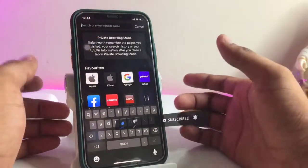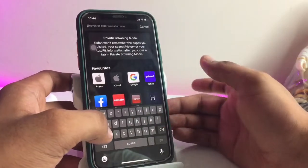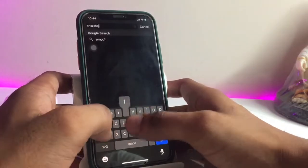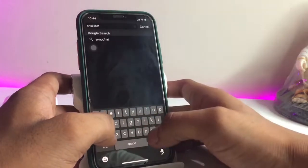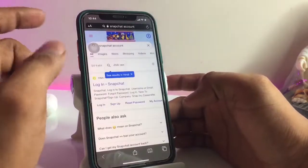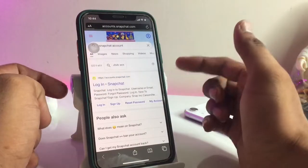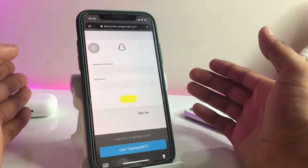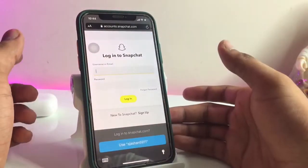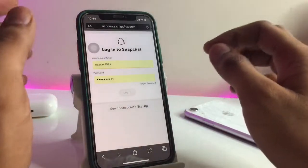If you're using Android, you can use any browser. You just need to go to accounts.snapchat.com — you can see here, log in to your Snapchat account. This is the main website; you just need to sign in with your Snapchat account. This is the official Snapchat site, so no problem.